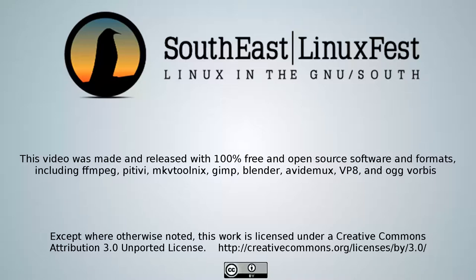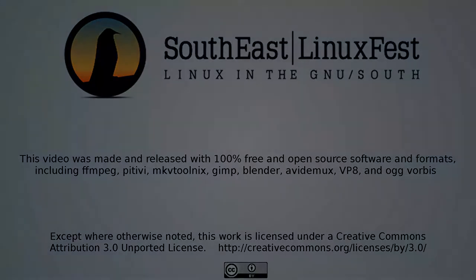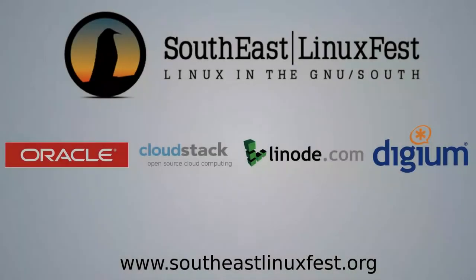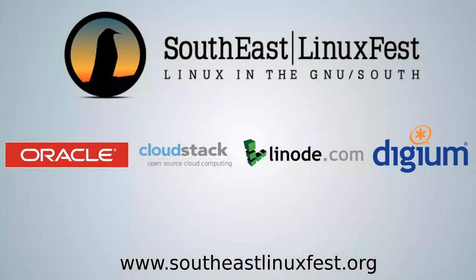The following presentation was recorded at the 2012 Southeast Linux Fest in Charlotte, North Carolina. It is licensed under a Creative Commons license. For more information about the Southeast Linux Fest, visit www.southeastlinuxfest.org. The Southeast Linux Fest would like to thank the following diamond sponsors in 2012 for helping make these videos possible.